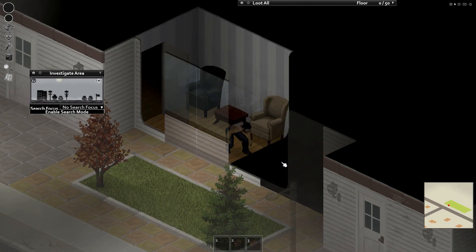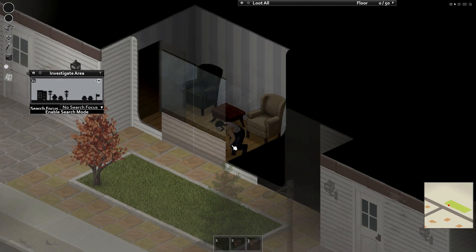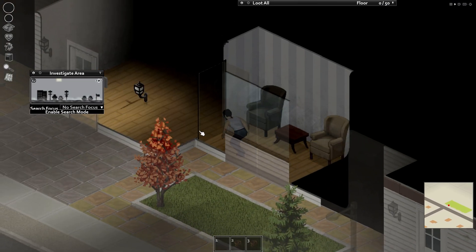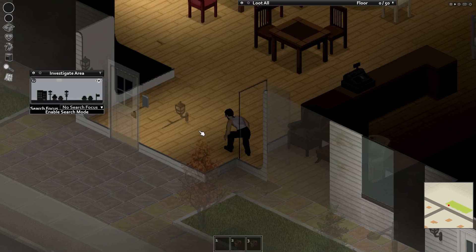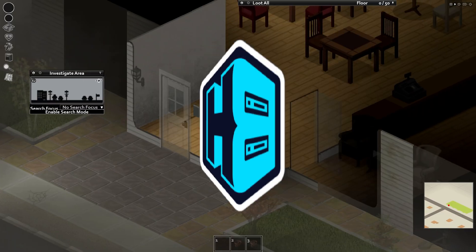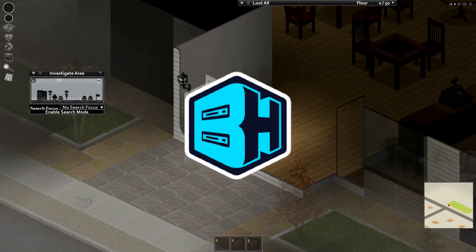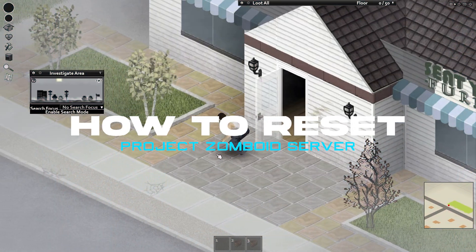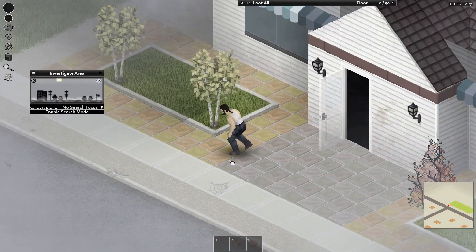Server resets allow for a fresh start while maintaining any customizations made to the server. In today's video, we're going to go over how to reset the world on a Project Zomboid server.